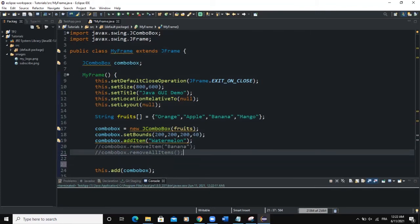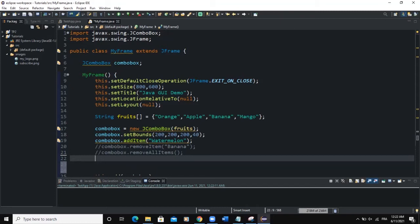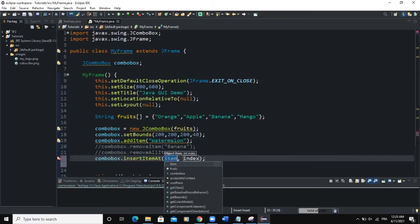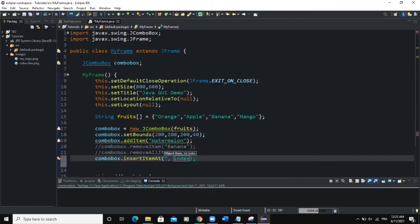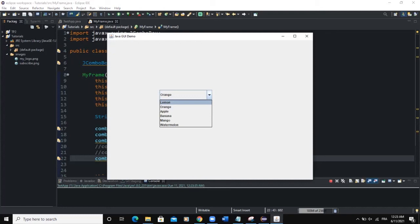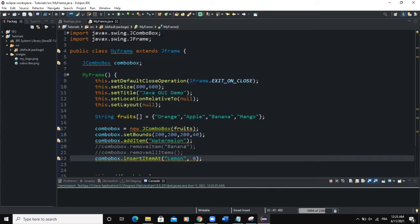Another method is insertItemAt. comboBox.insertItemAt() inserts an item and also determines the index position of the new item. For example, if we say insertItemAt("Lemon", 0), lemon is going to be our very first item. When you run, lemon is the first option on the list.